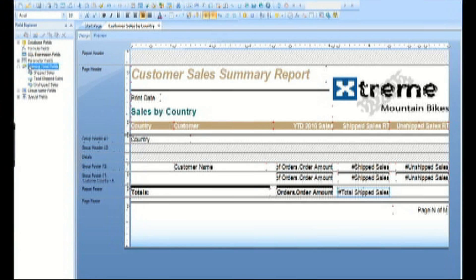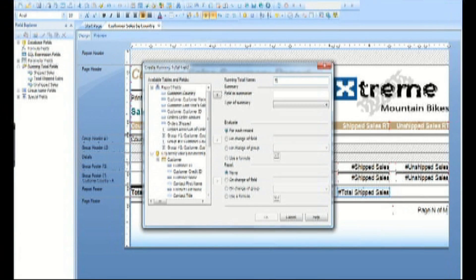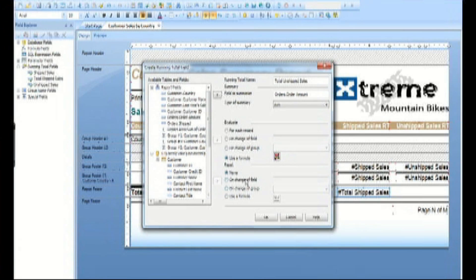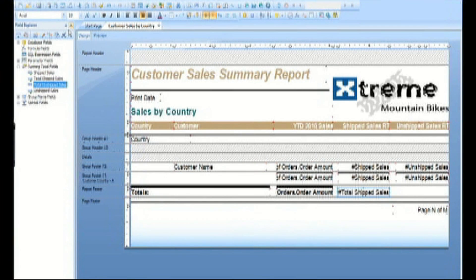Now do the same thing for unshipped sales, and place the running total report object in the report footer under the unshipped sales column.